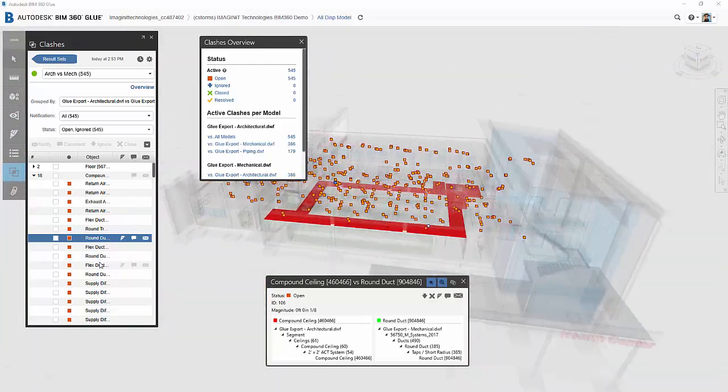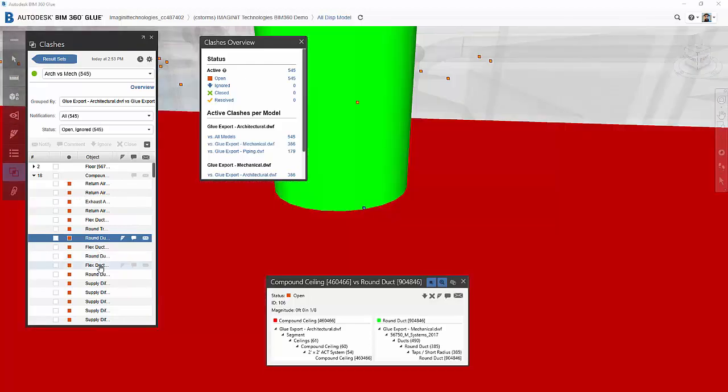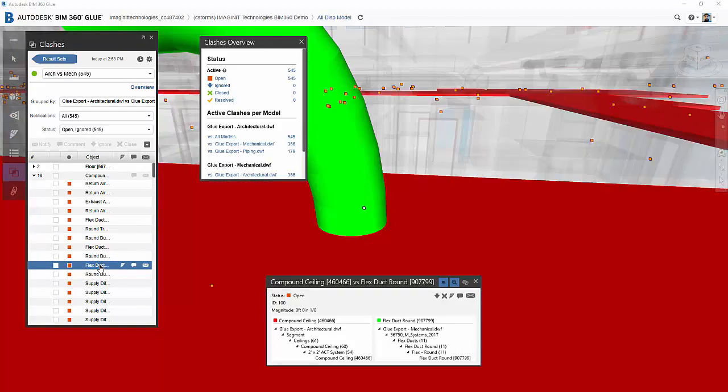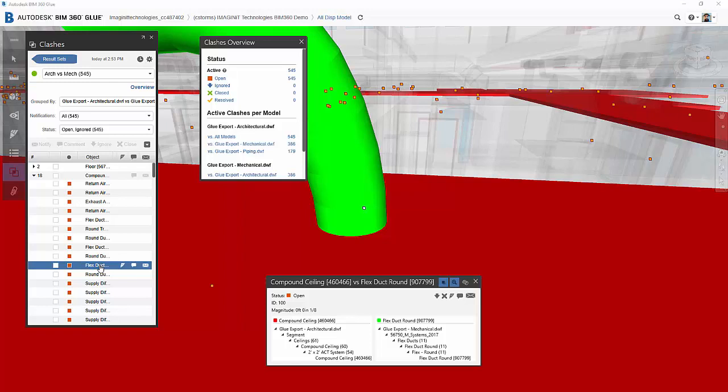So that's a nice thing that Glue does. It puts them all together automatically. We can group them inside of Navisworks, but it's a manual process. So that's a really nice feature that Glue has.